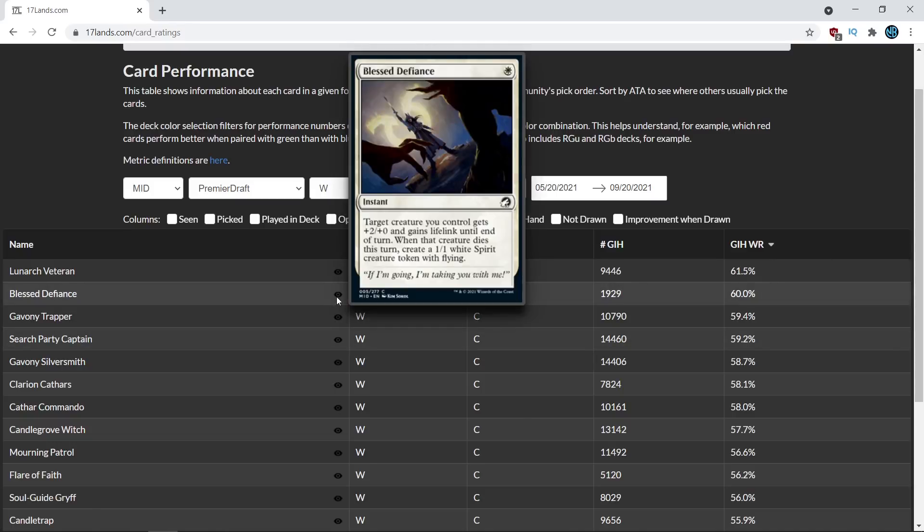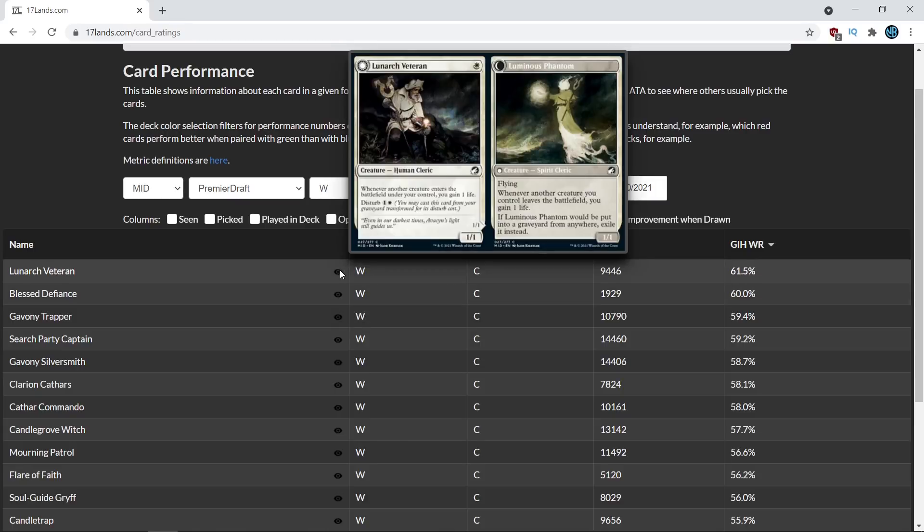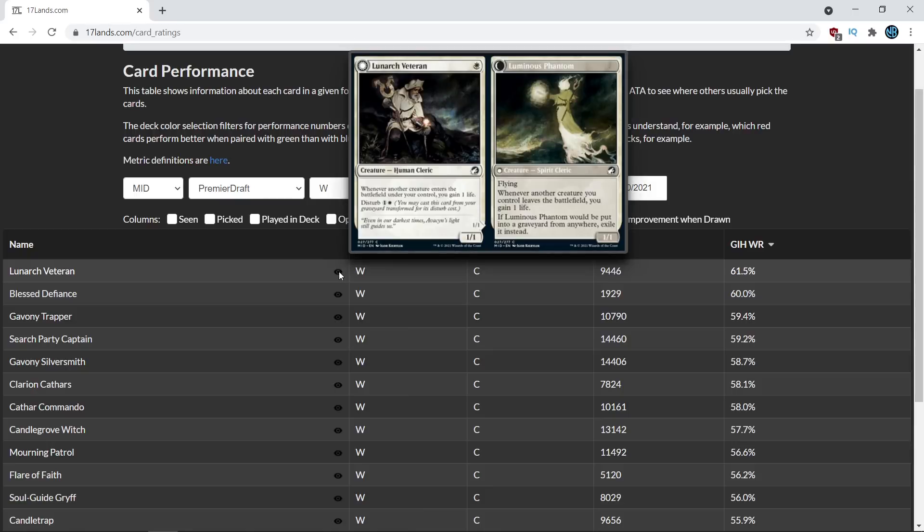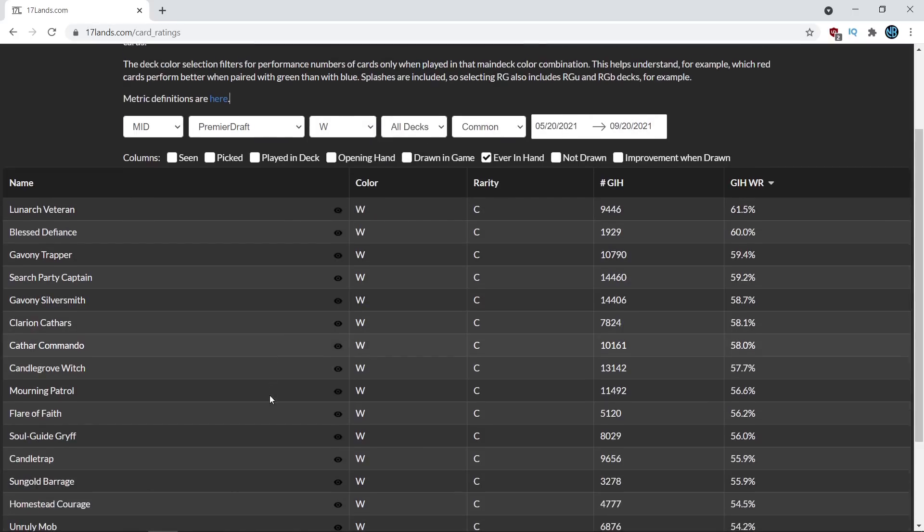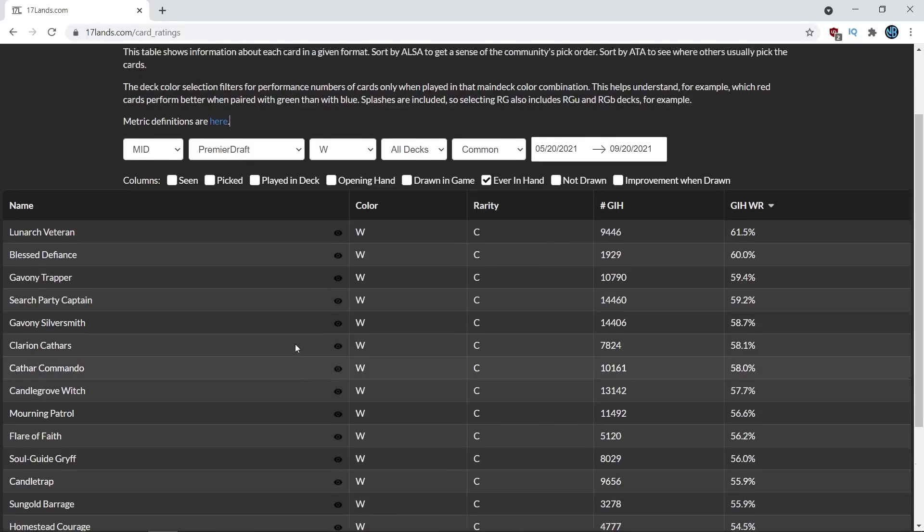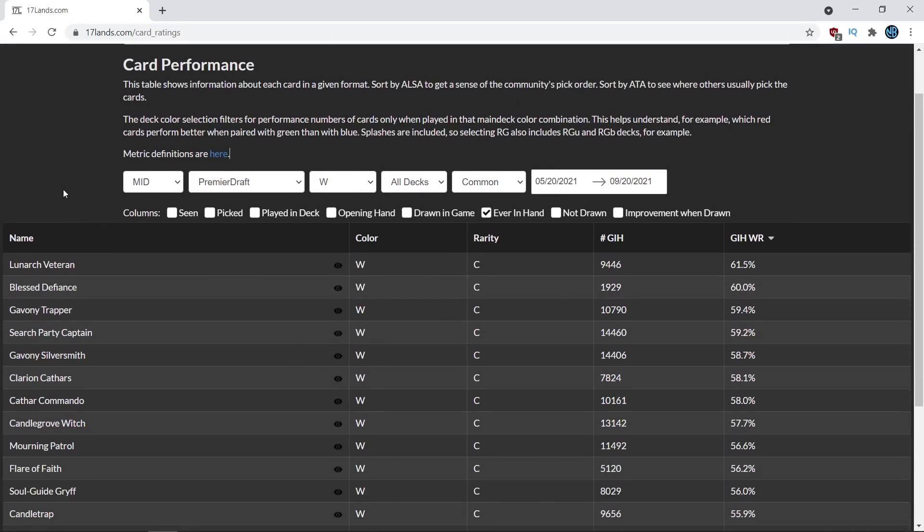I'm certainly going to be prioritizing Lunark Veteran a little bit more so I can get more reps with that figure out why this card is performing so well and then maybe lower my estimation of a card like Candletrap as well that anyway that is going to do it for this first episode of drafting with data